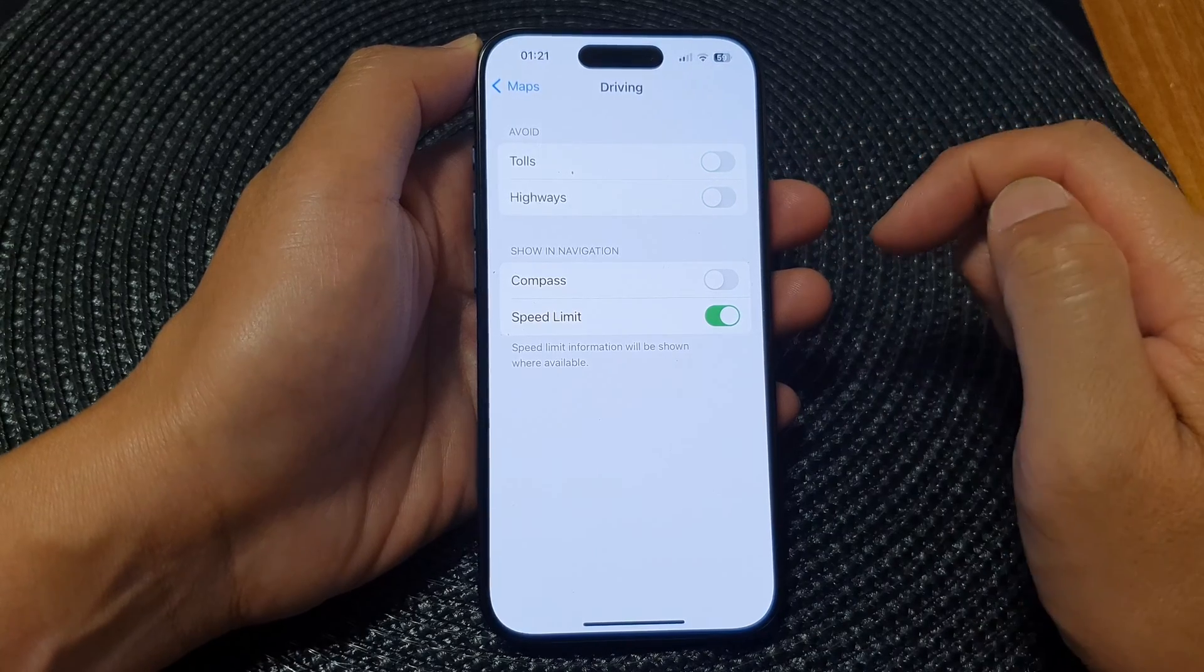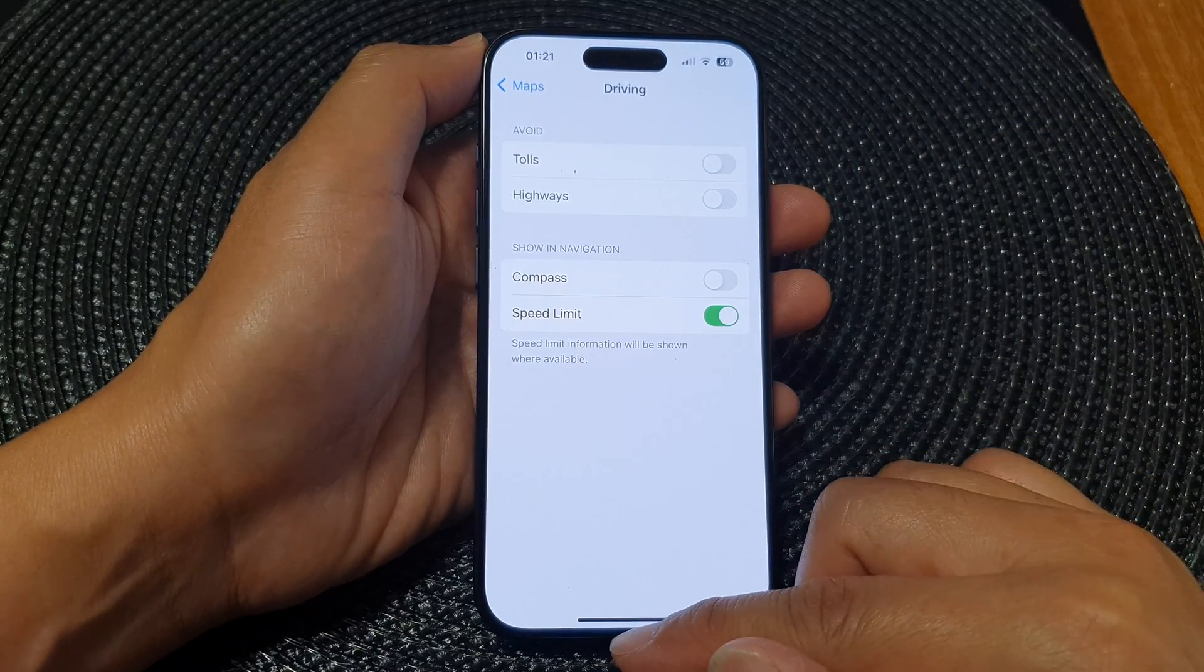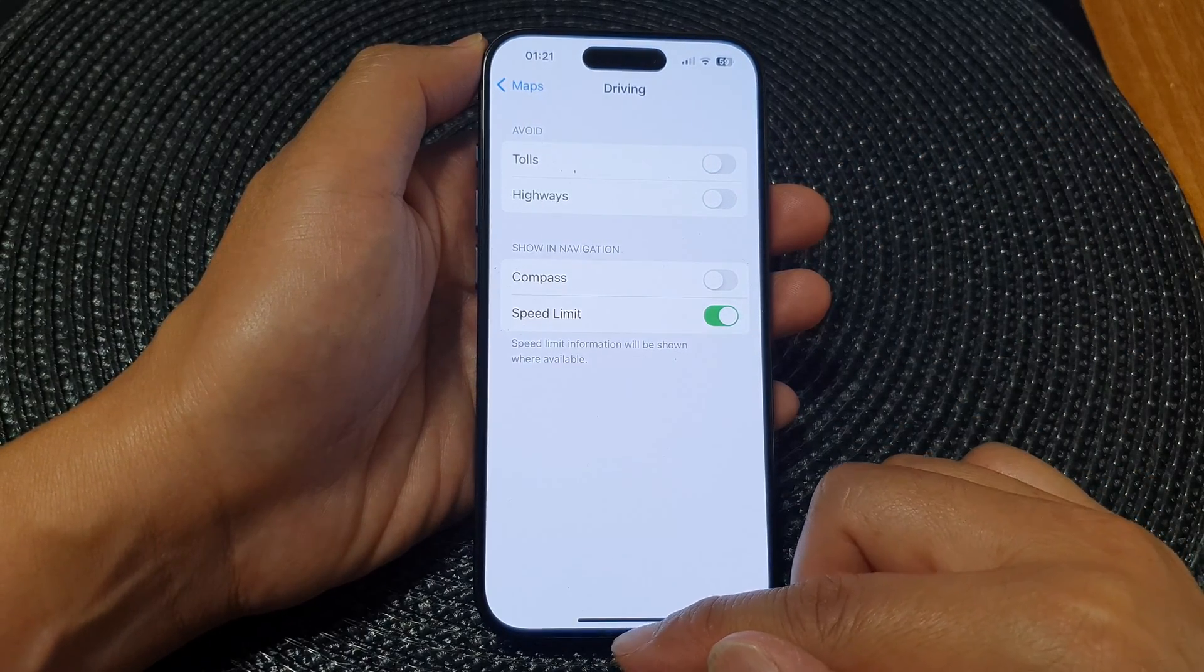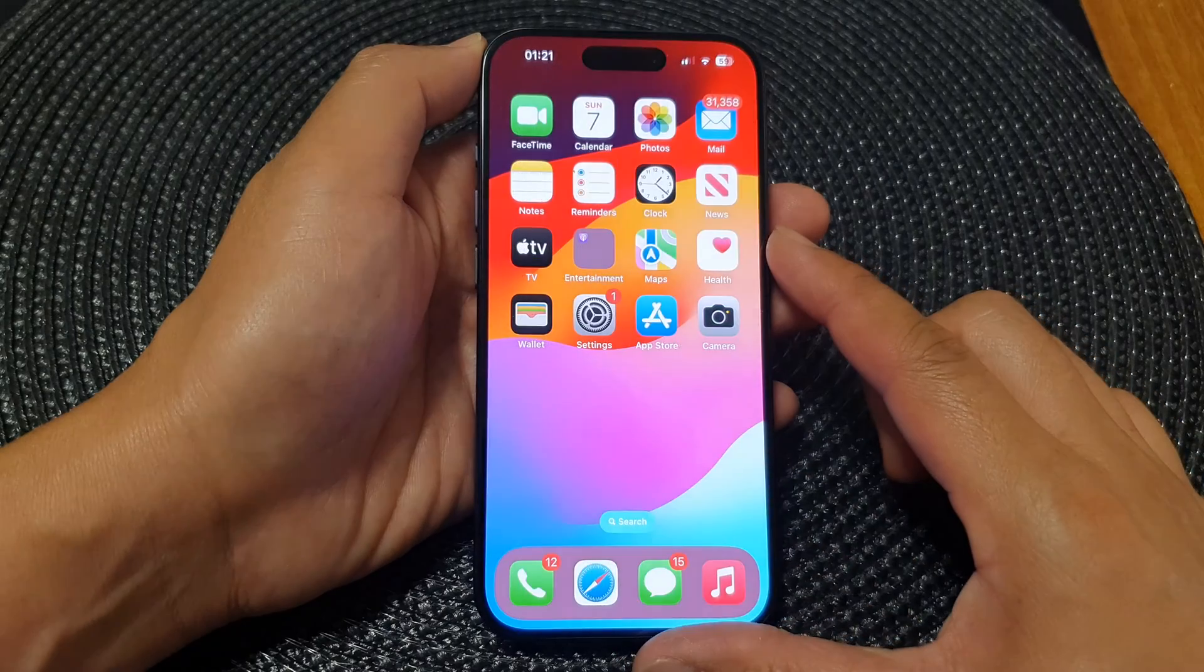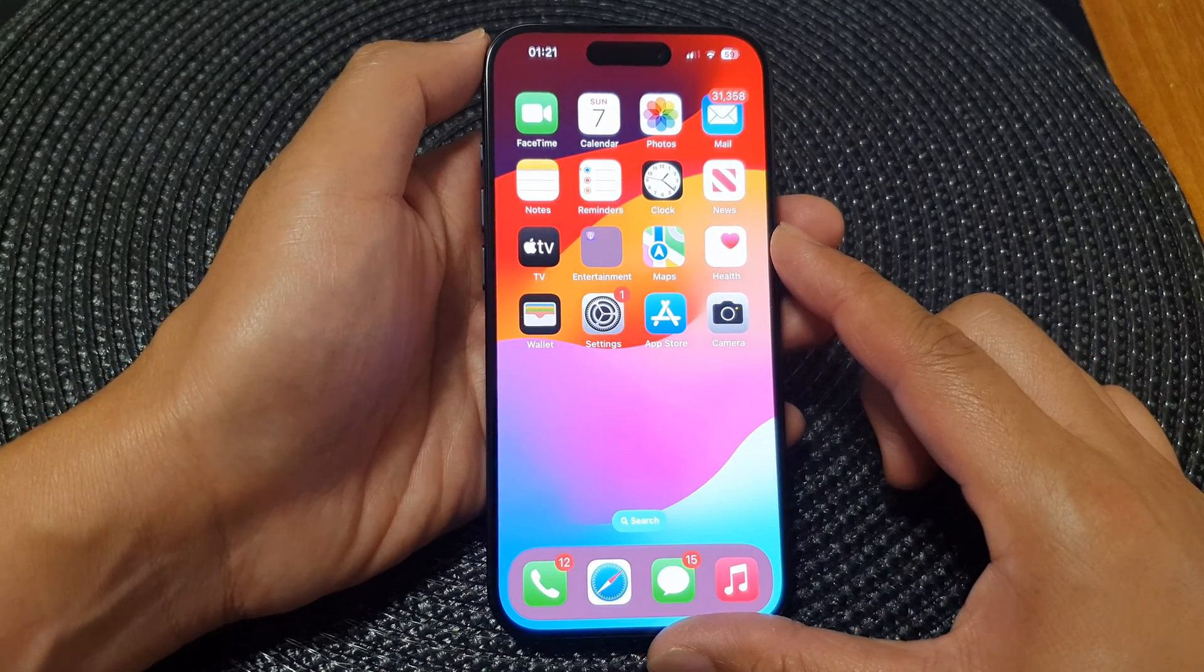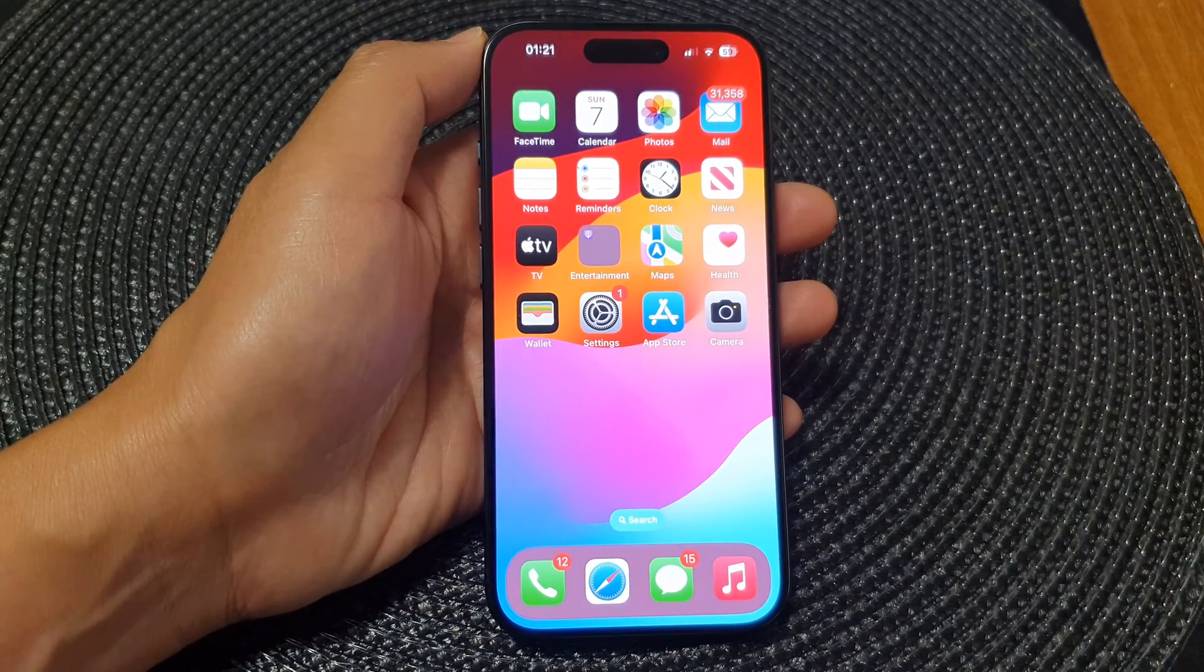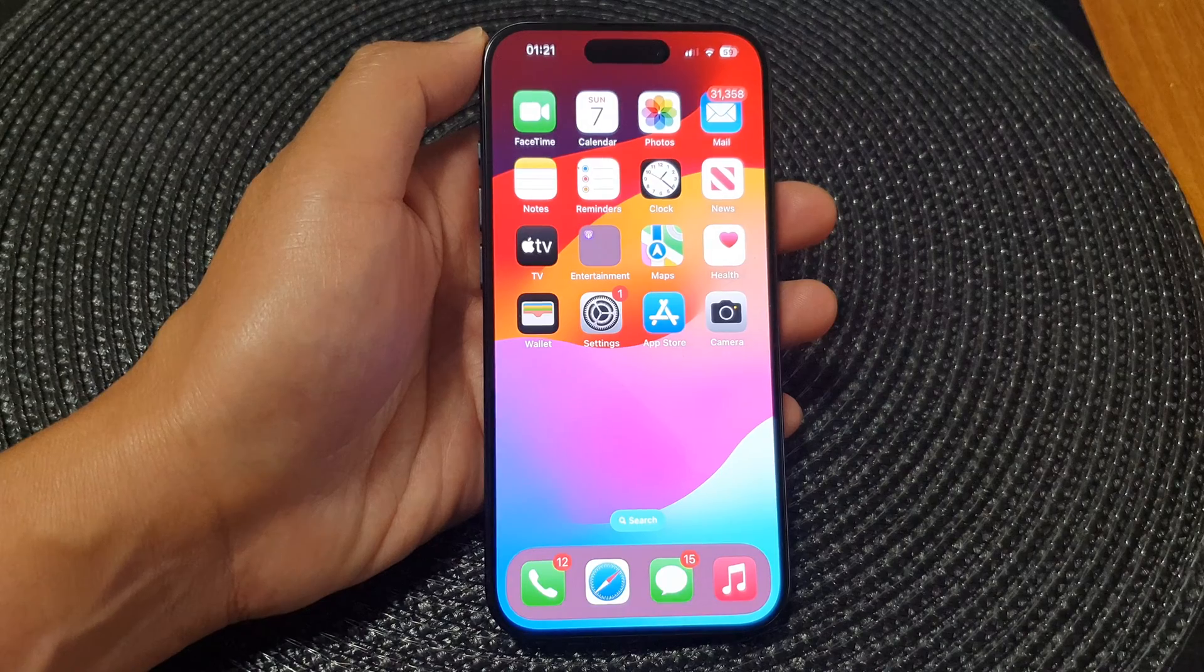Finally, you can swipe up to go back to the home screen. Thank you for watching this video, please like and subscribe to my channel for more videos.